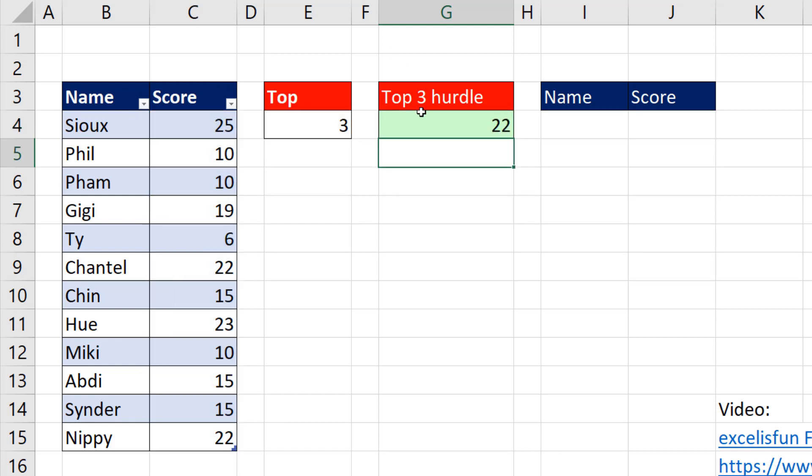That's the value that we're going to use as a condition or criteria. We're going to ask the question of this column right here. Please give me all the rows that are greater than or equal to 22. That way we get both 22s.